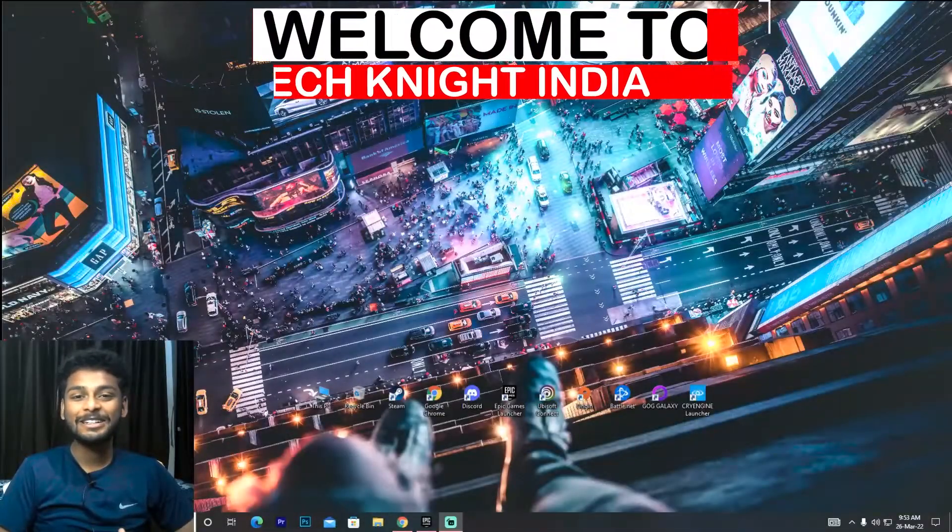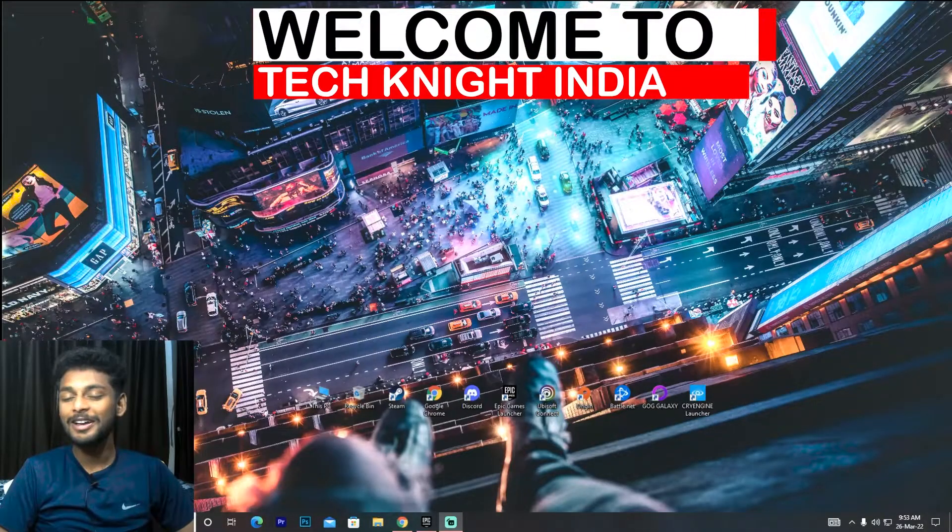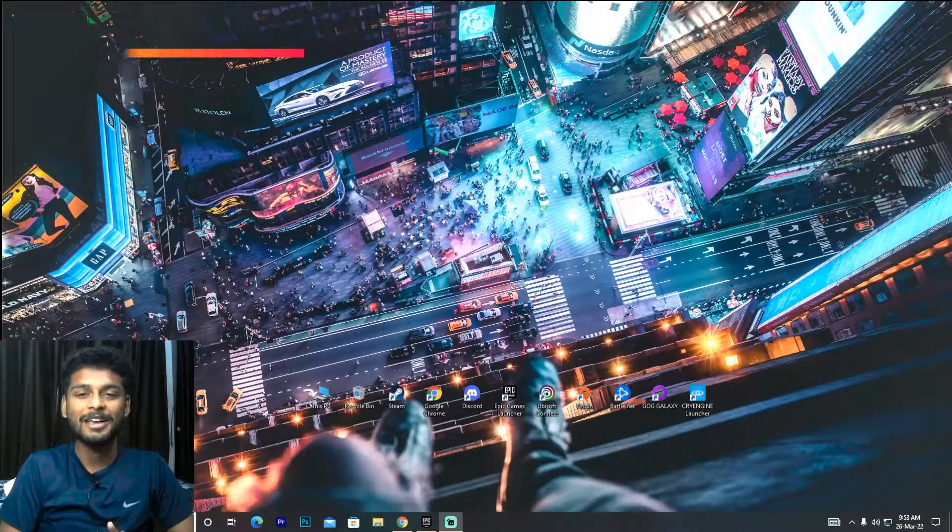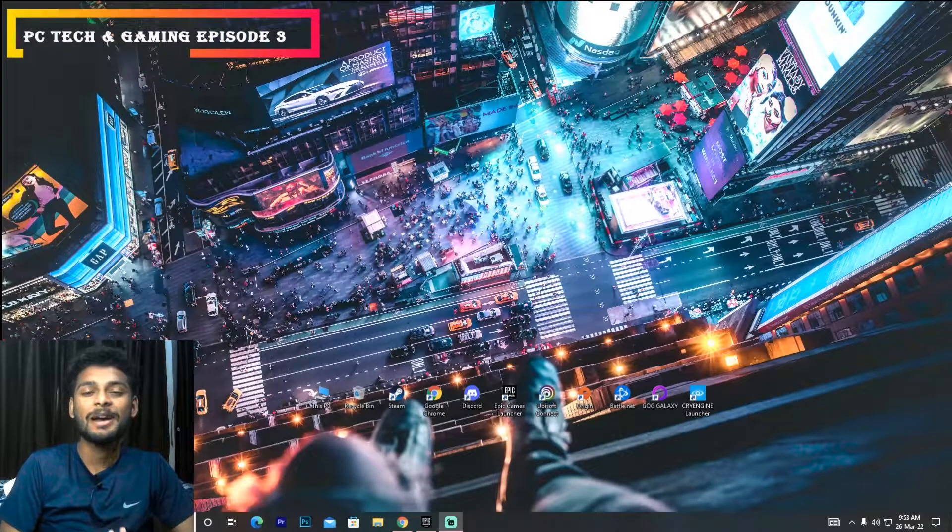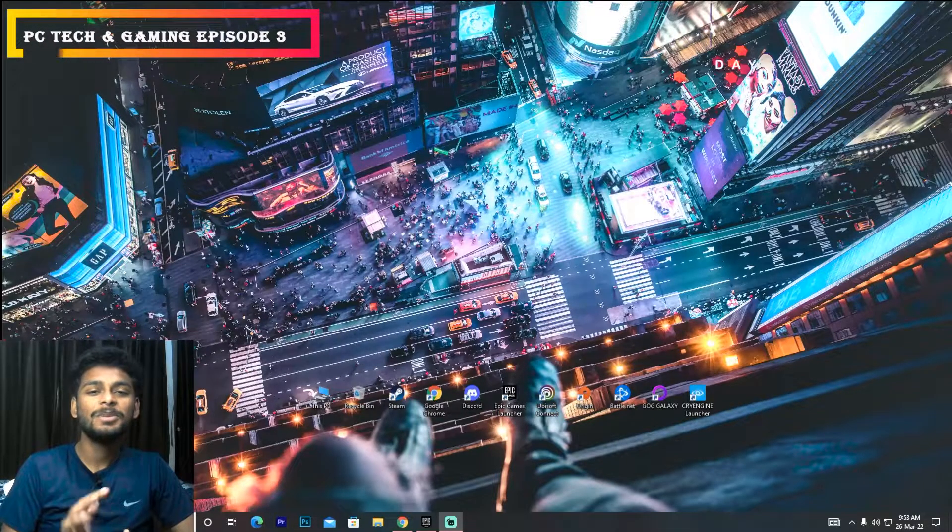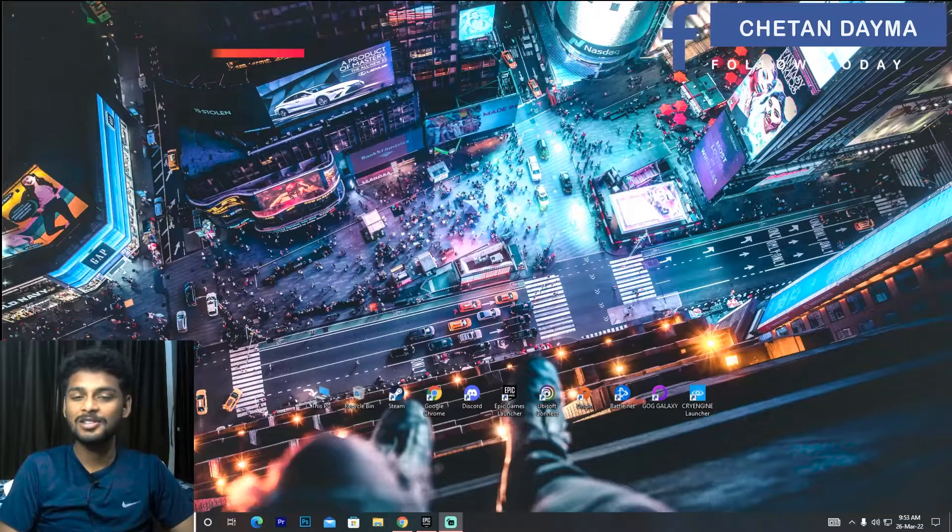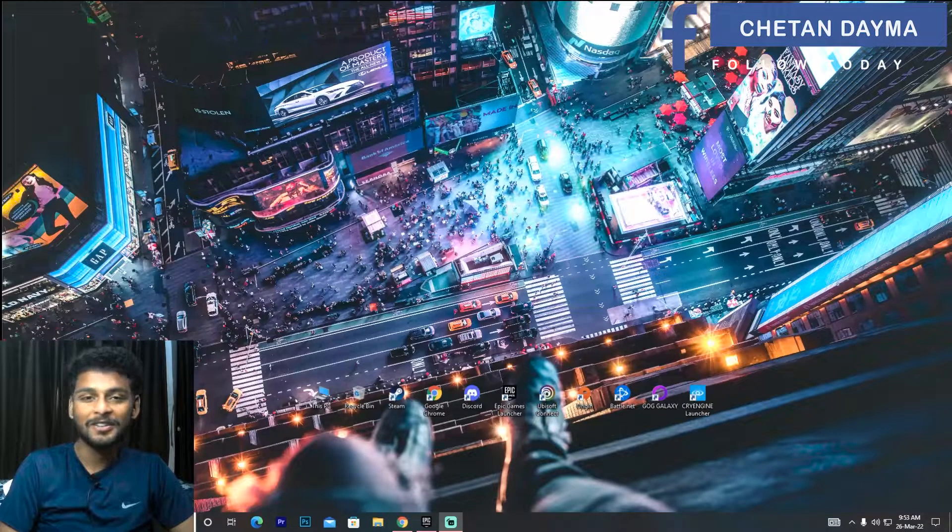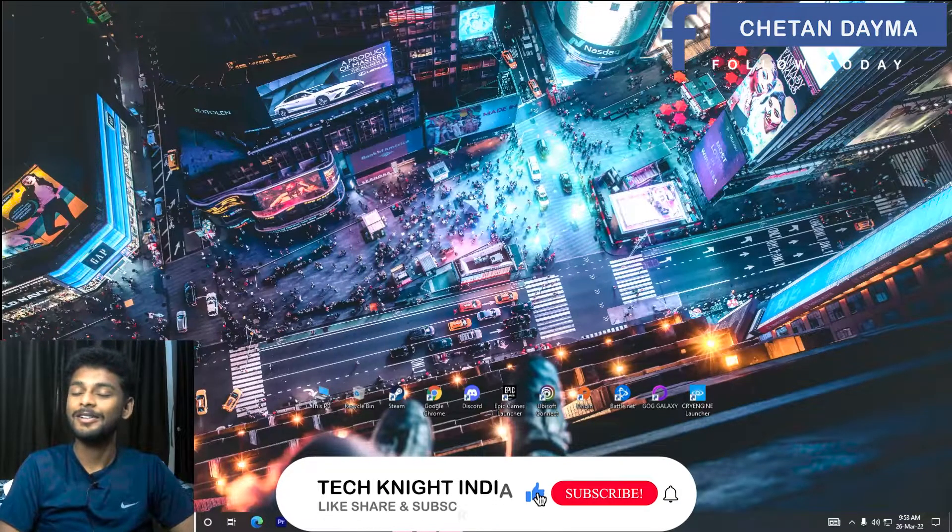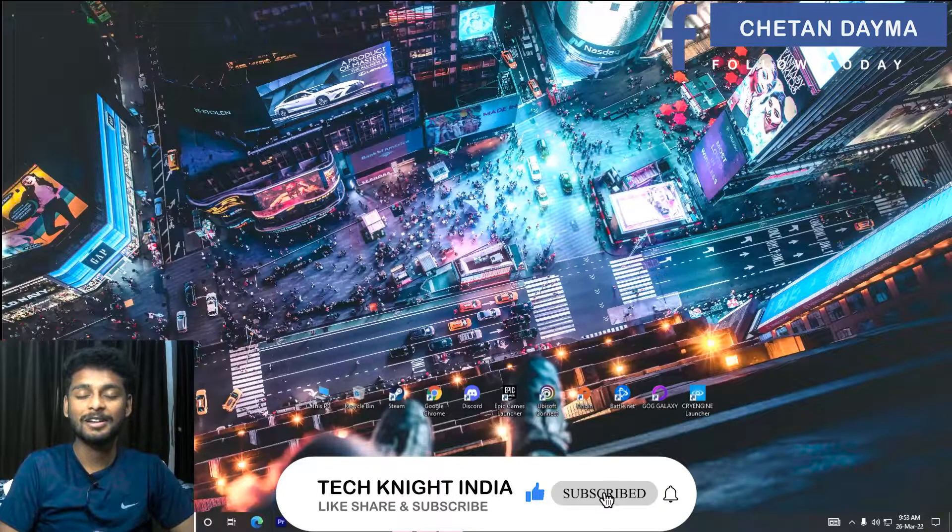So guys, welcome to your PC Tech and Gaming episode number 3. In this episode, I have a lot of exciting PC tech and gaming related news for you. Before I start the video, my name is Chetan Dayma.